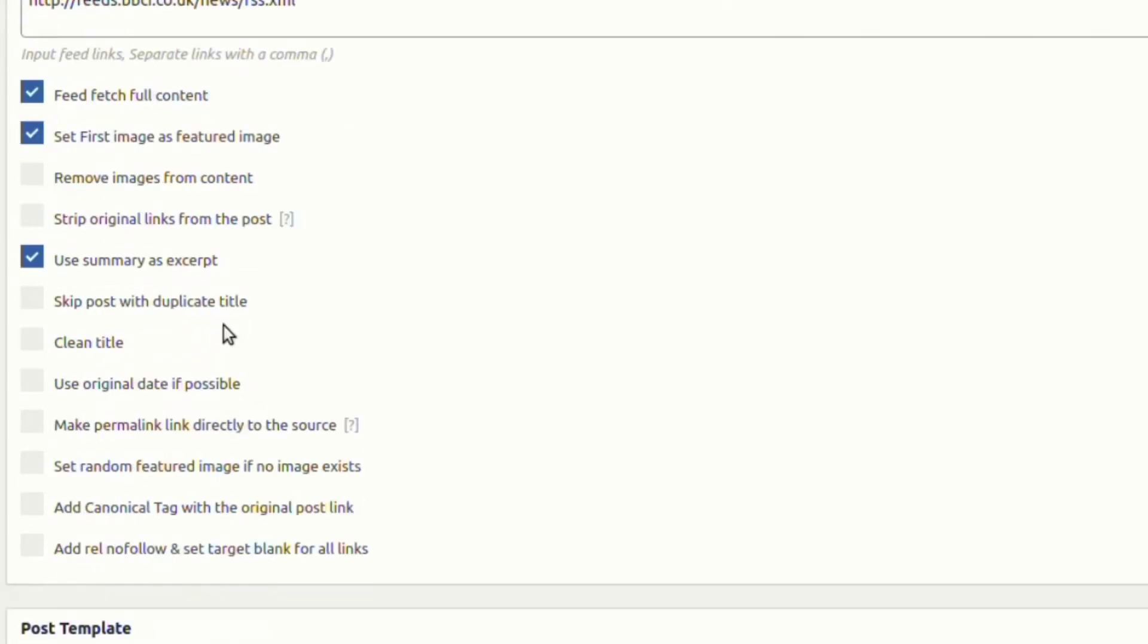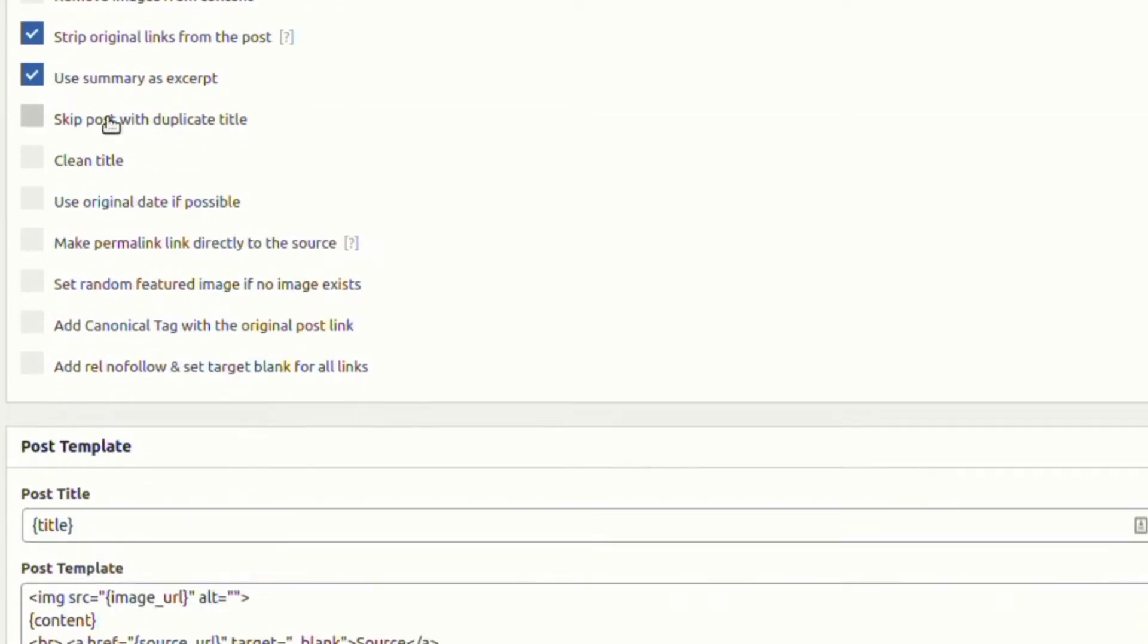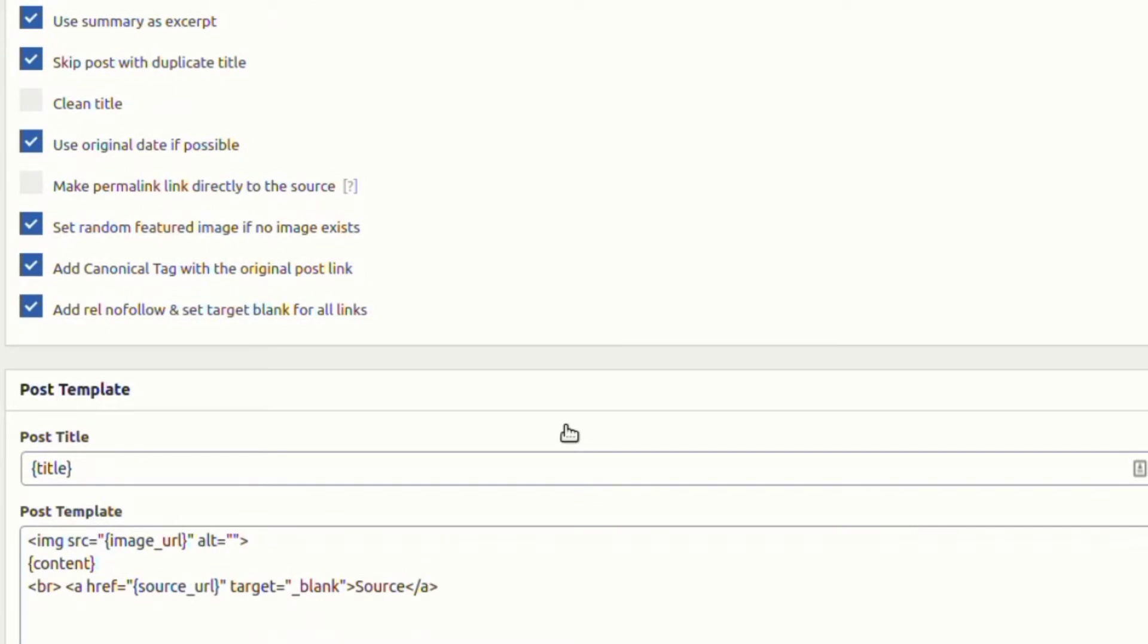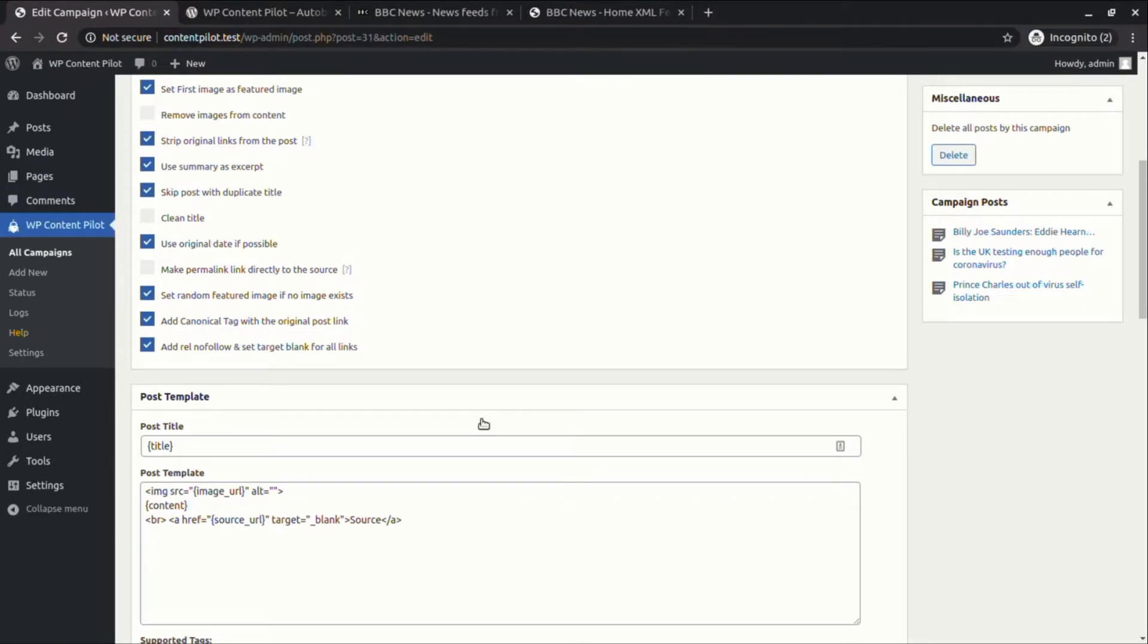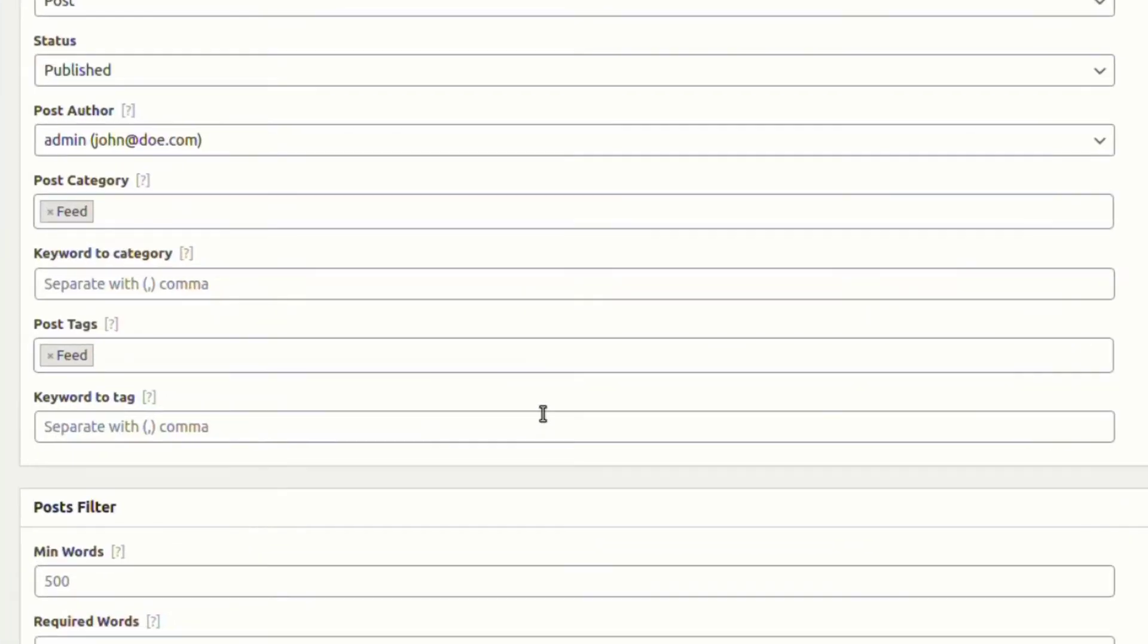From the other options, let's select strip original links, skip duplicate title, and use the original post date if possible. Finally, we are selecting the last three options so that there is a featured image even if the post does not have any image and assign important link tags. Now we are enabling the option keyword to category with keyword corona, and also keyword to tag with the same option.